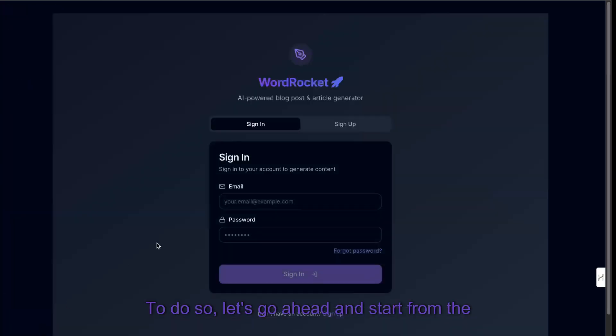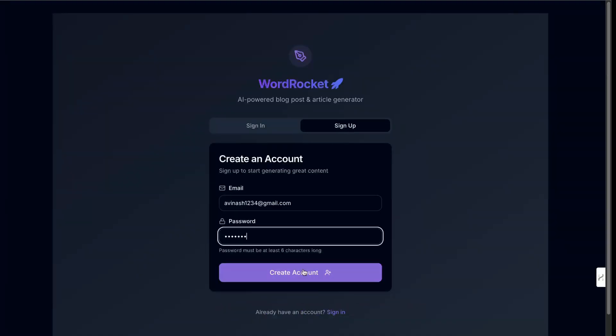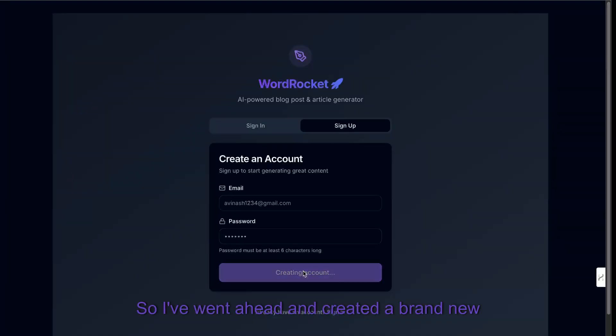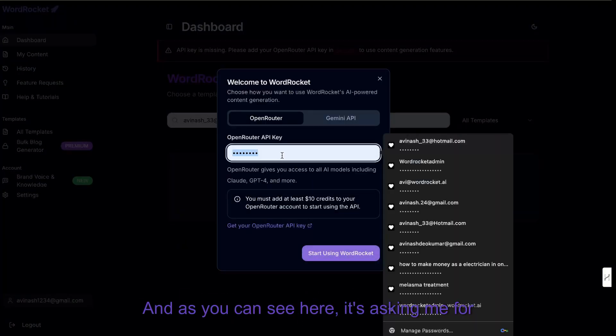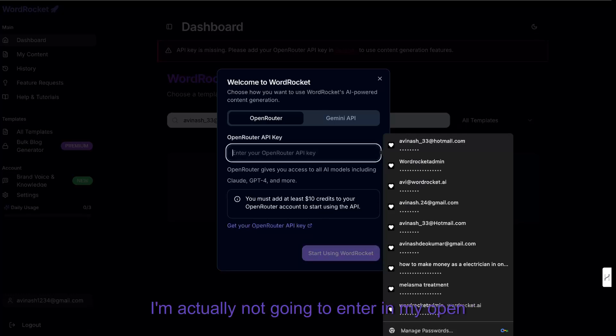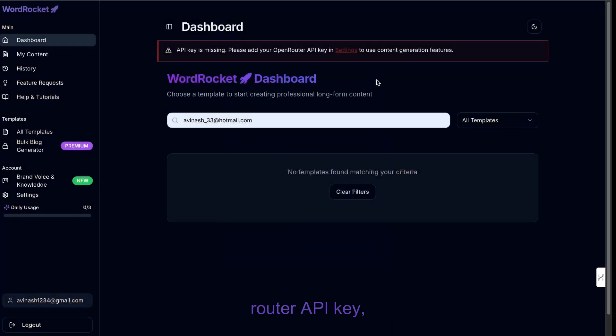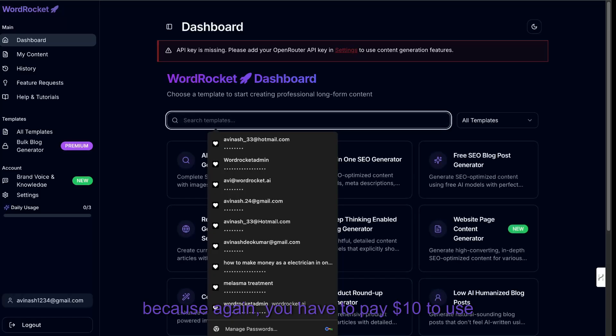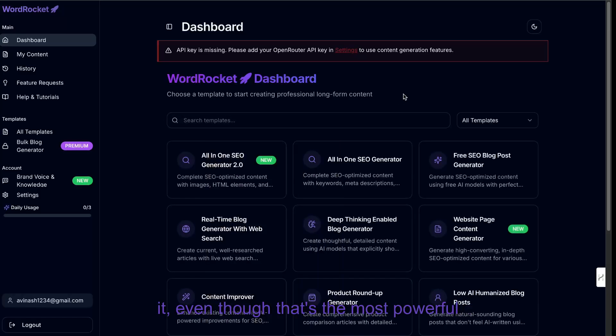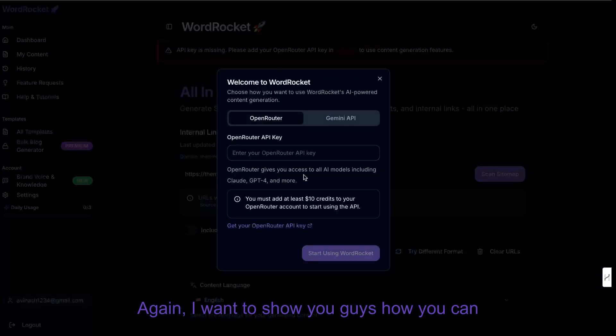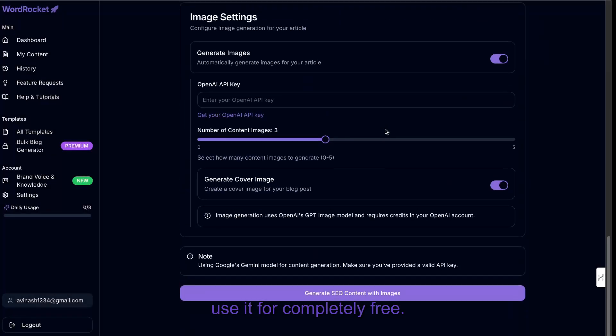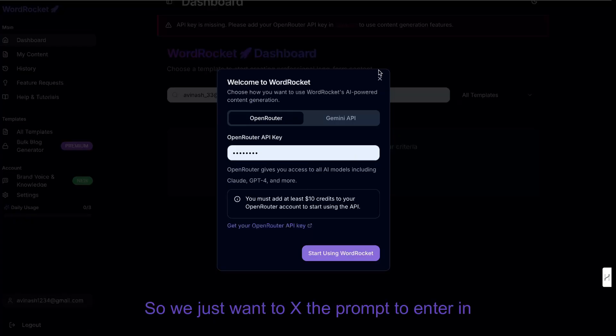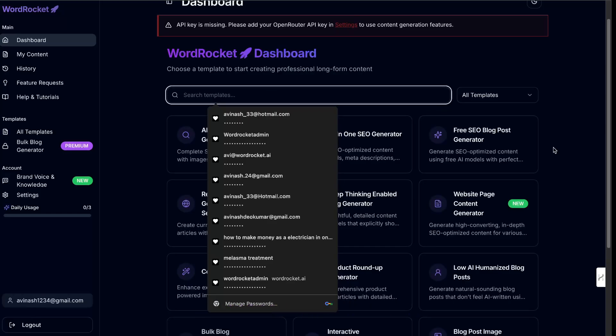let's go ahead and start from the beginning, and we're going to start by creating a new account. So I've went ahead and created a brand new account, and as you can see here, it's asking me for my OpenRouter API key. I'm actually not going to enter in my OpenRouter API key, because you have to pay $10 to use it, even though that's the most powerful way to use WordRocket. I want to show you guys how you can use it for completely free. So we just want to X the prompt to enter in our OpenRouter API key,